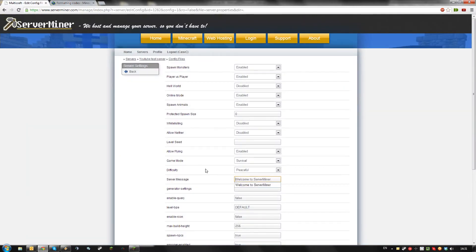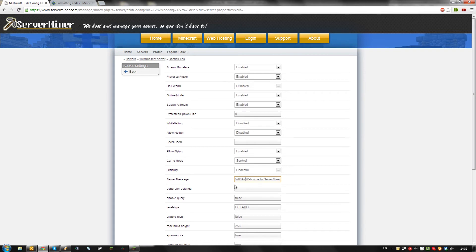However, you can't just enter this number in here. To use these colors, prefix it with slash u zero zero capital A seven.